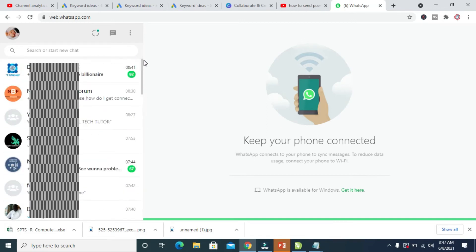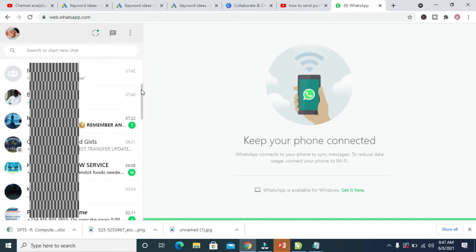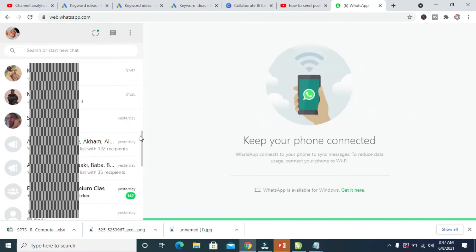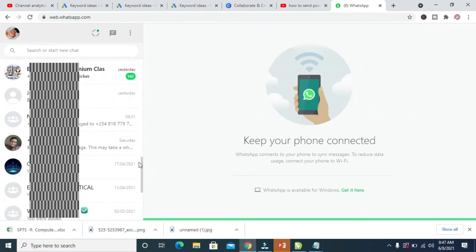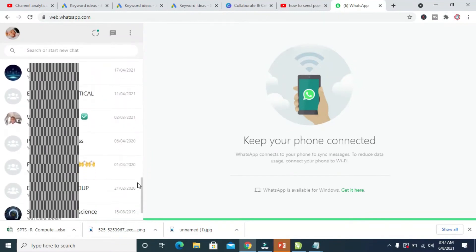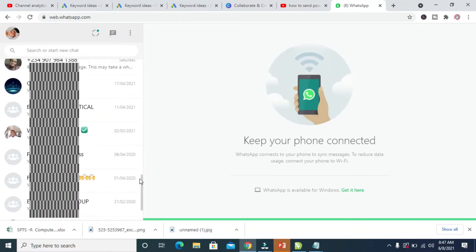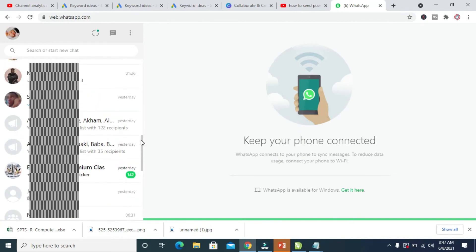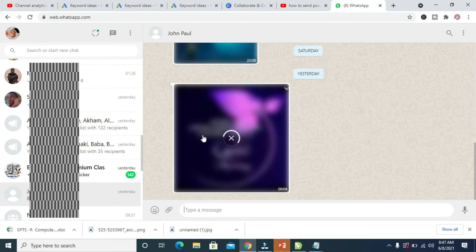The next thing for you to do is to click on the contact you want to send the PPT file, which is the PowerPoint file, to. So let's scroll down and select a contact. I'll be sending it to this contact right here. Click on the contact for it to open the person's messages.